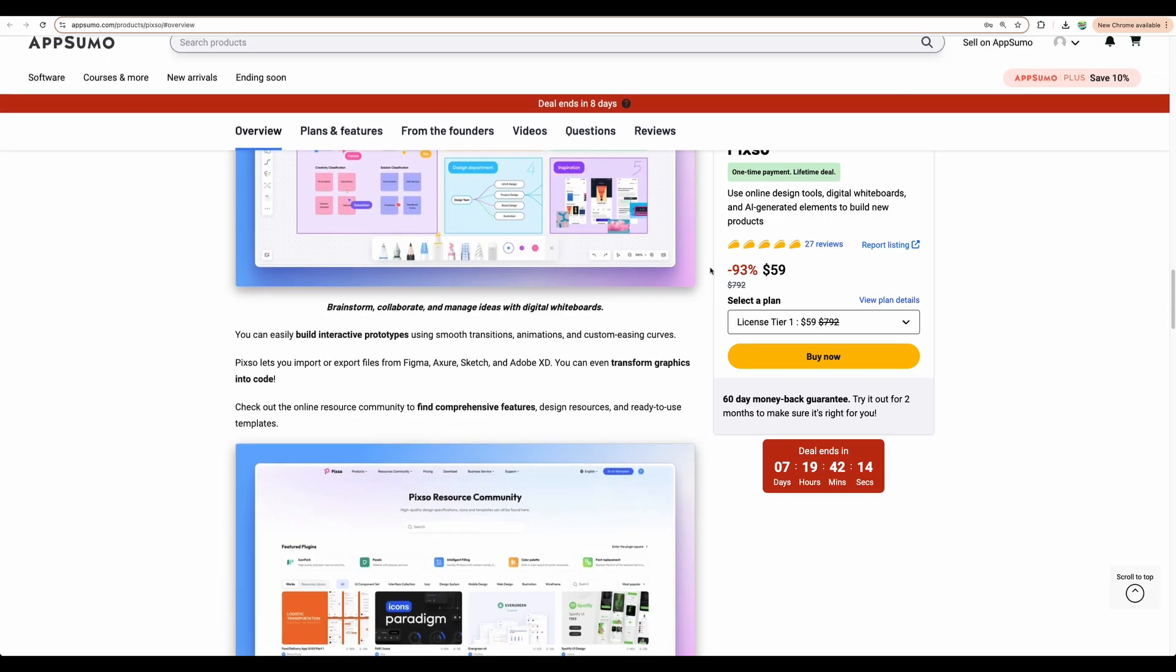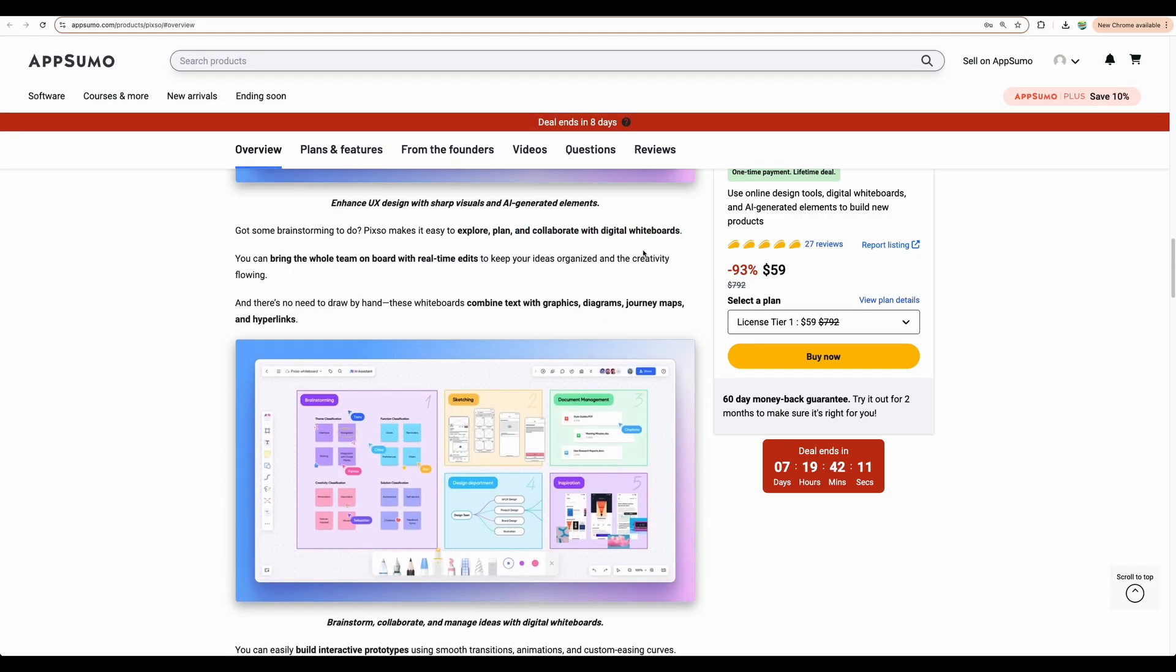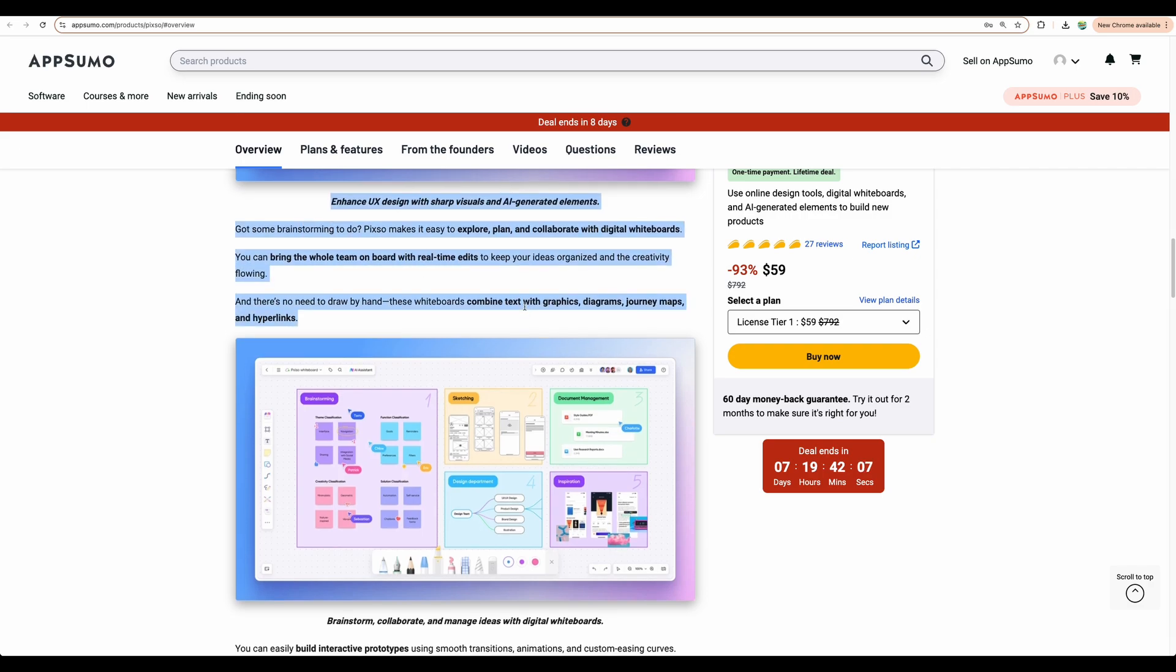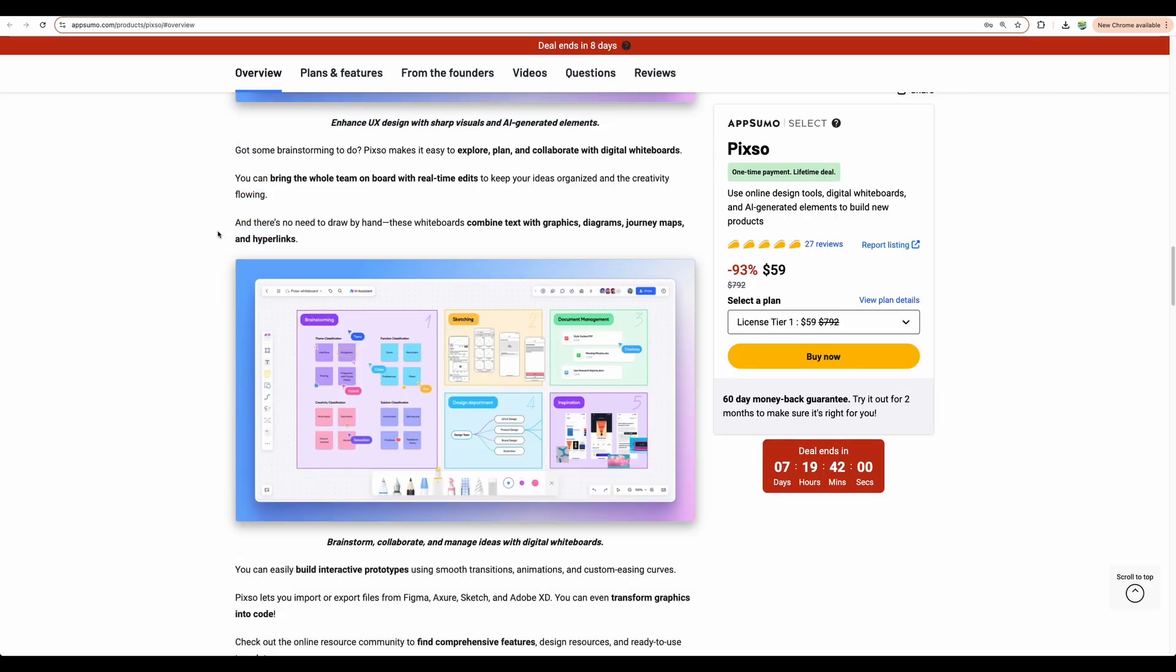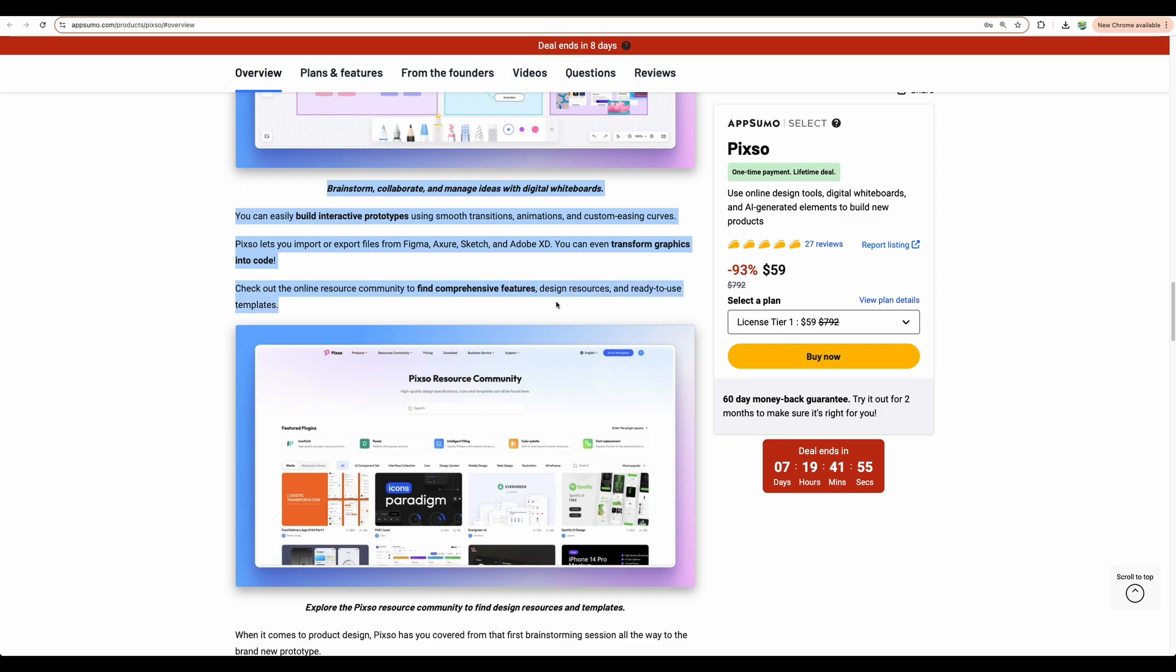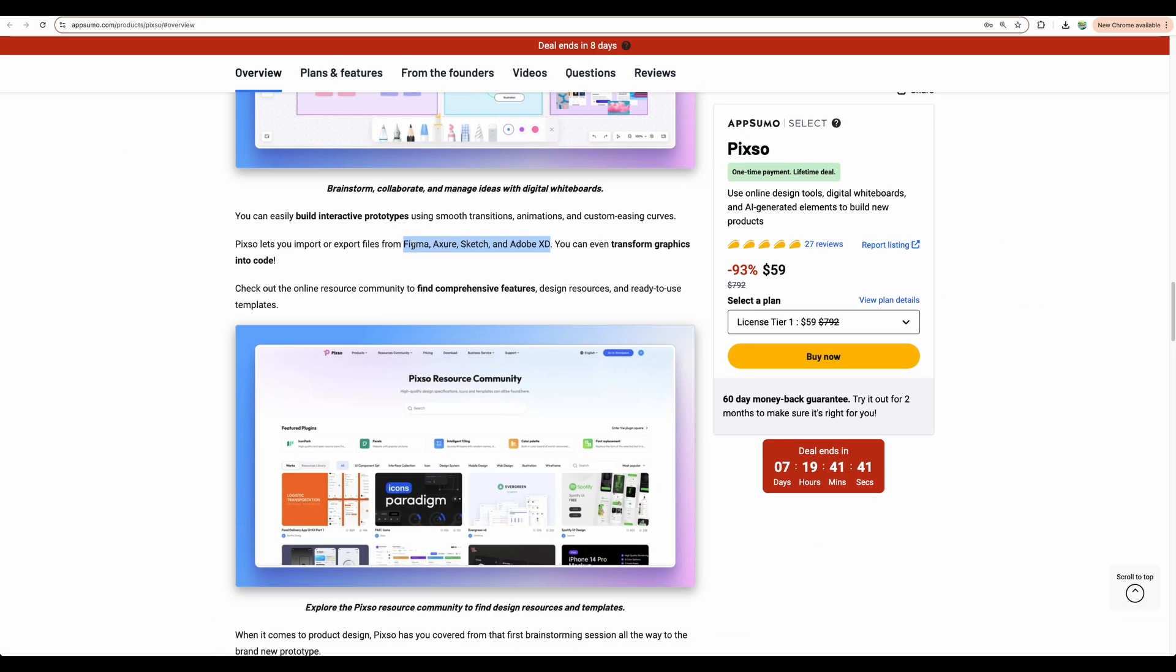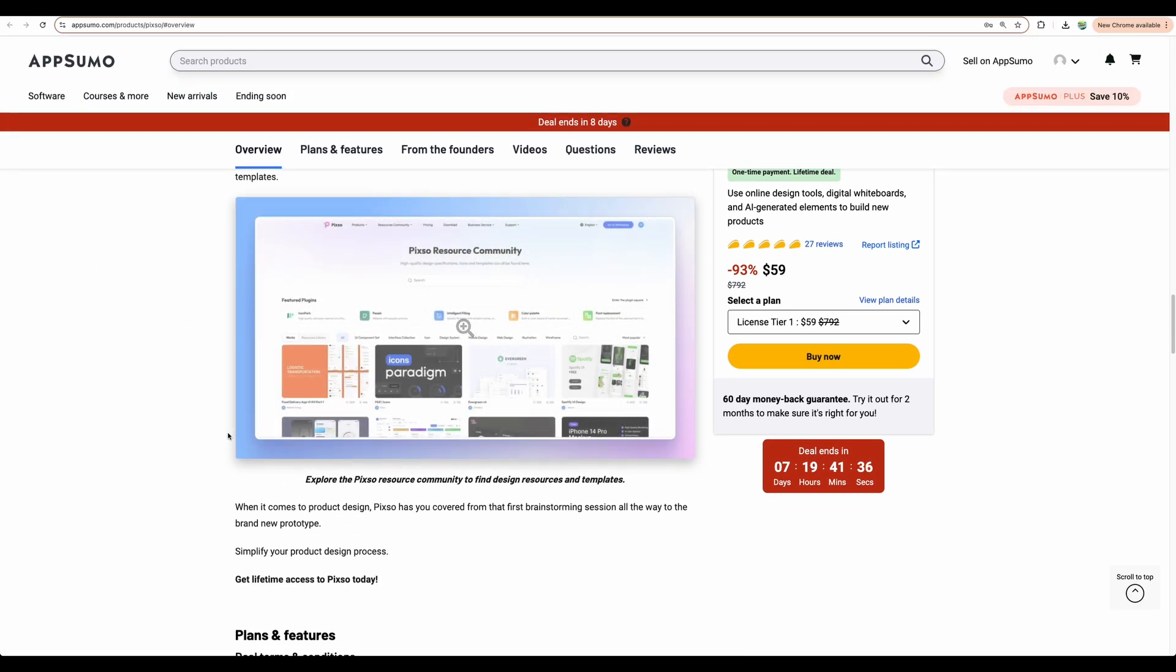So let's get back to PIXO. As I mentioned before, you get the whiteboarding functionality. So you can create your slides, mind map charts, whatever you like. And additionally, now with PIXO, you can create designs for your applications, websites. You can import designs from Figma, Sketch, Adobe XD, pretty popular design choices. You can prototype your designs.